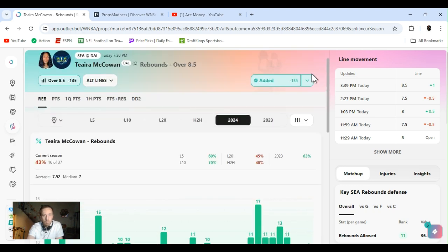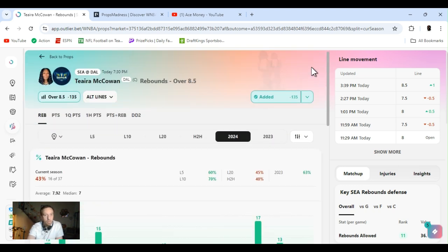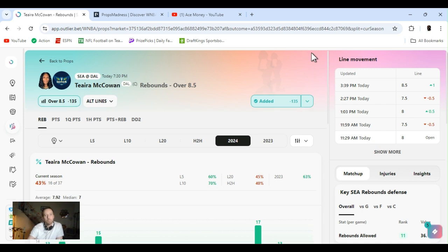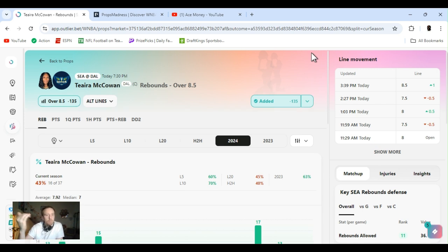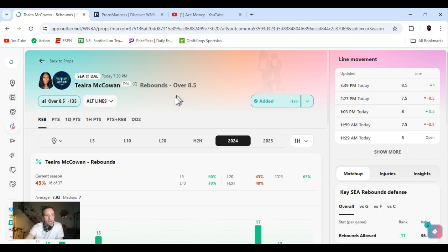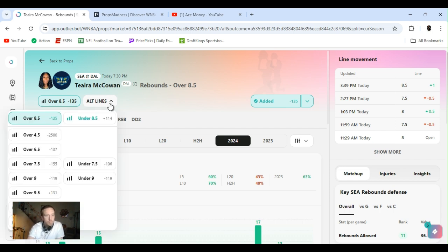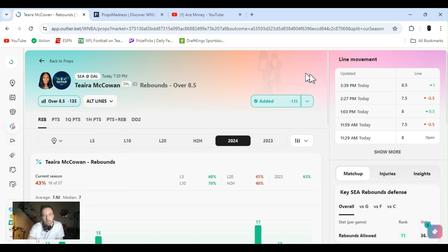But a couple of close ones. But sports betting for you. Tiara McCowan rebounds over eight and a half. If you can get it lower, get it lower. If you're playing in these pick-em sites where you got to parlay them, always get it as low as you can. If they got it at seven and a half, get it at seven and a half or six and a half. Let's get it.